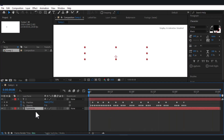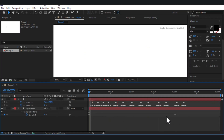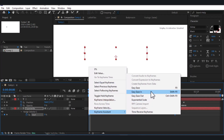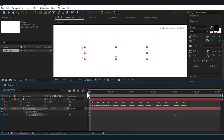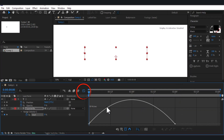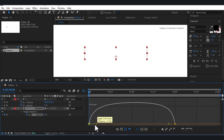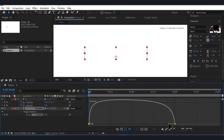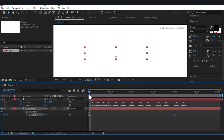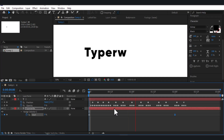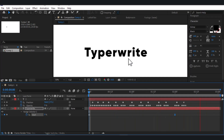Also, you can press U to reveal keyframes, select these two points, apply Keyframe Assistant or press F9, then go to the Graph Editor and set the speed accordingly. That's what we had for the typewriter animation. Let's go for the next one.